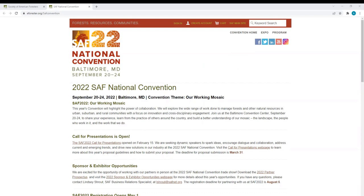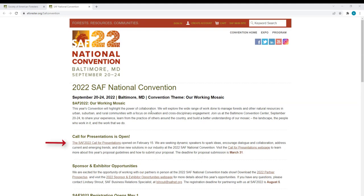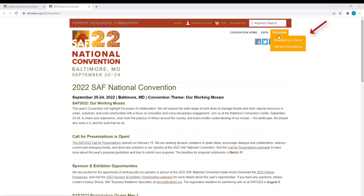To begin, visit the National Convention website at eforester.org backslash SAF convention. There are two ways to access the call for presentations page. You can scroll down and click on the hyperlink on the main page, right here, or in the top right corner, hover over Program and select Call for Presentations.